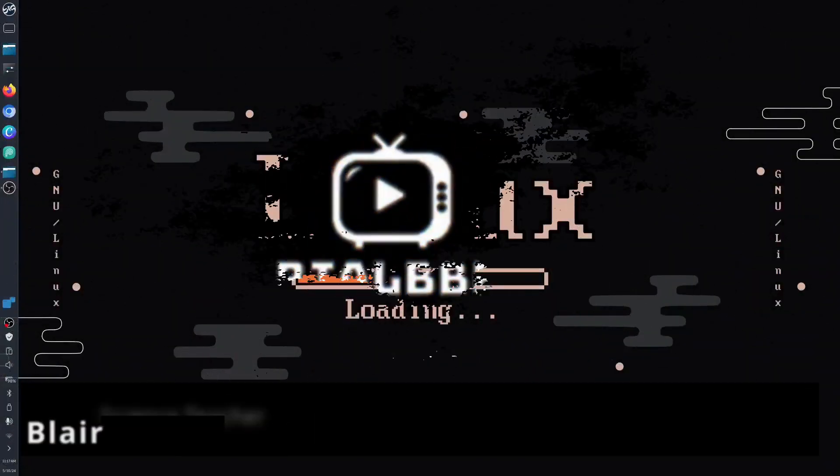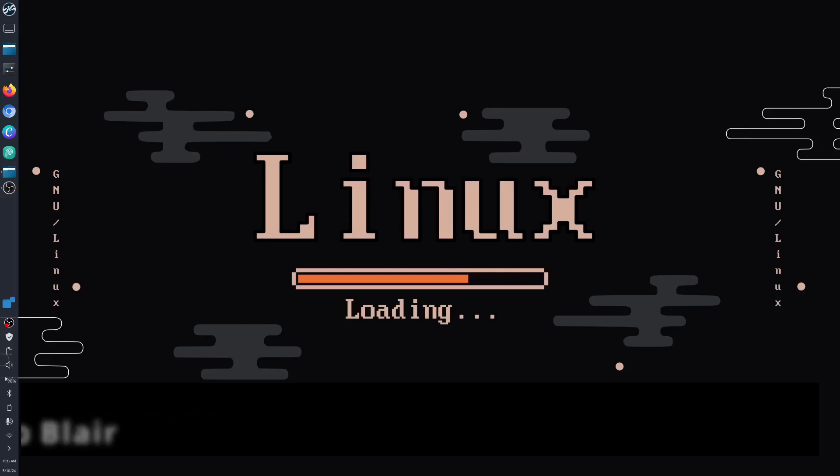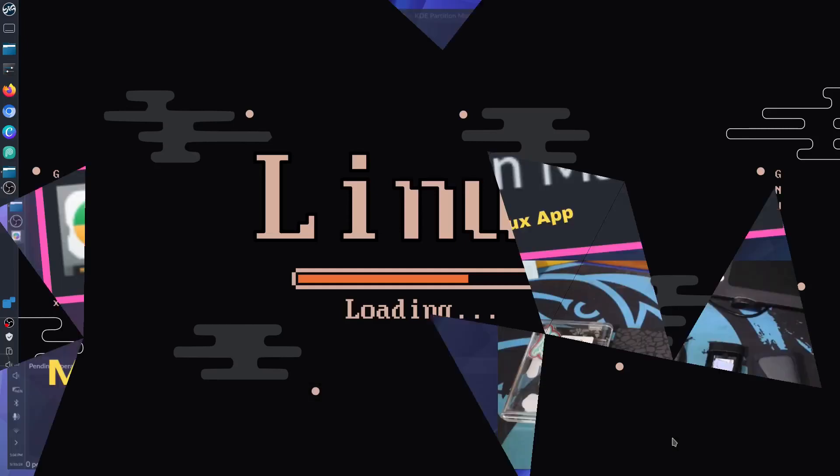Hey, good day to all of you. My name is Blair and welcome to another Linux App. Today we're going to talk about and learn about the KDE Partition Manager.